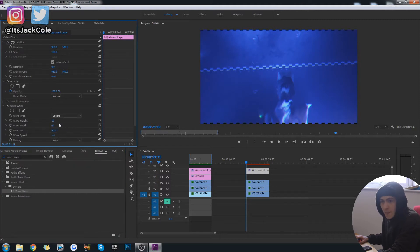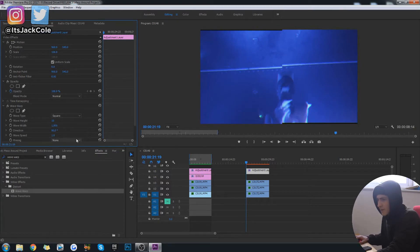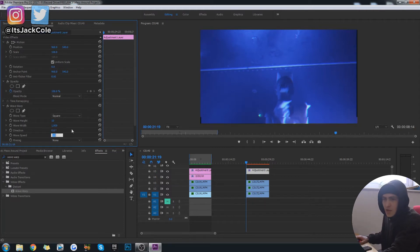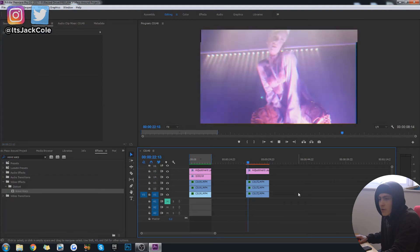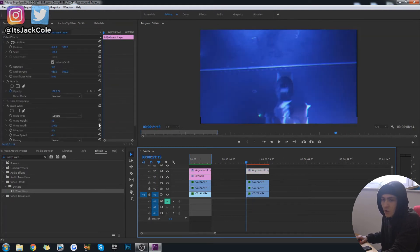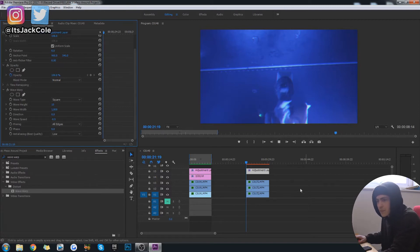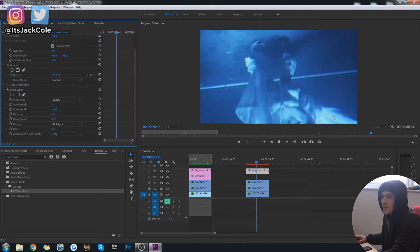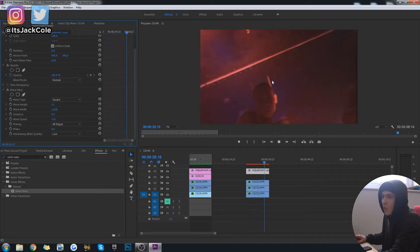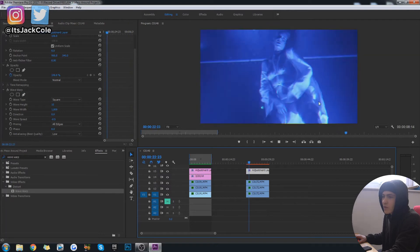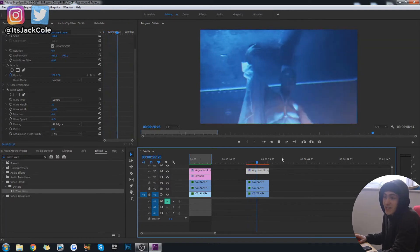The Wave Warp can start lagging, so be careful. Throw your Wave Warp on — it's going to drastically change things at first. Change the wave type to Square. Leave the wave height at 10. Set the wave width to 1000. Set the direction to zero and the wave speed to minus 0.1. Down on Pinning, go to All Edges. Give that a play — you can see there is a wave going down it quite consistently. It's definitely not looking the most high quality, and the effect is really starting to take shape.